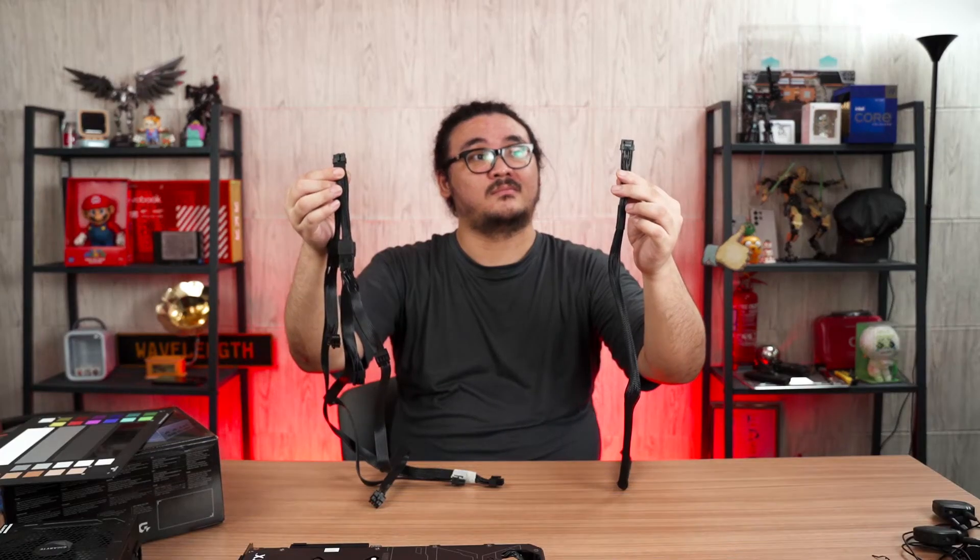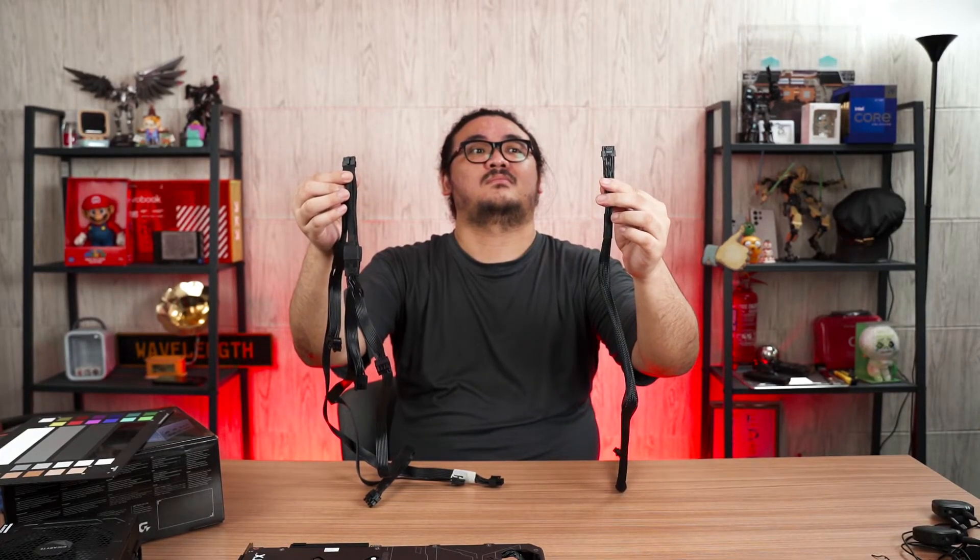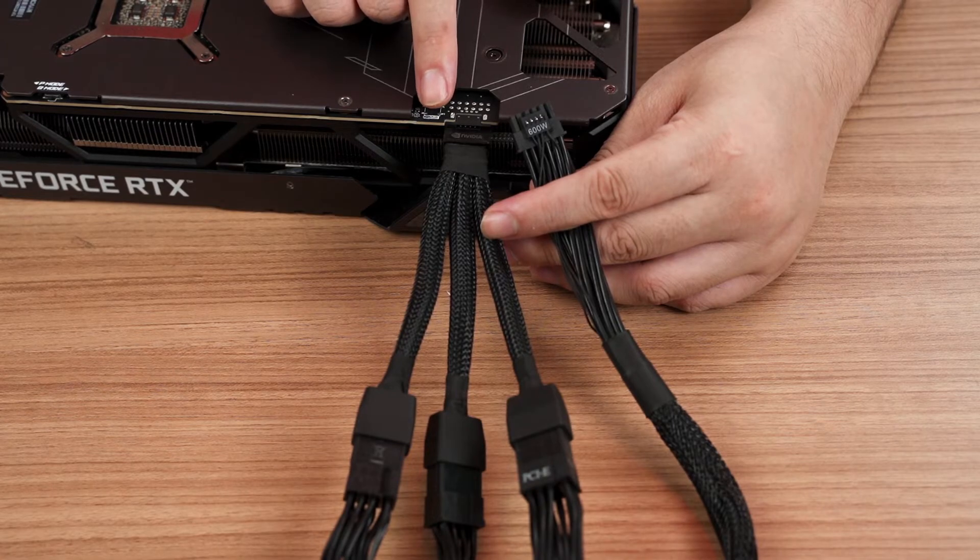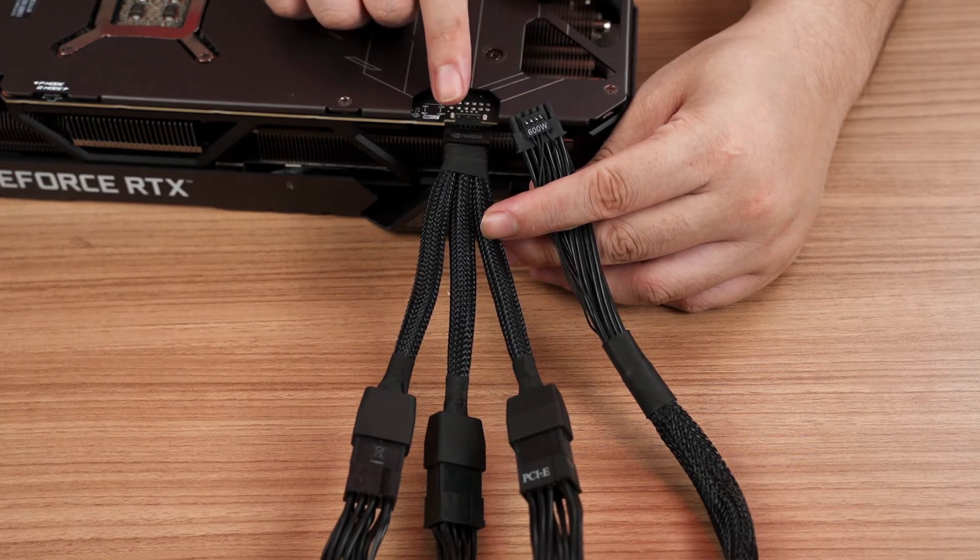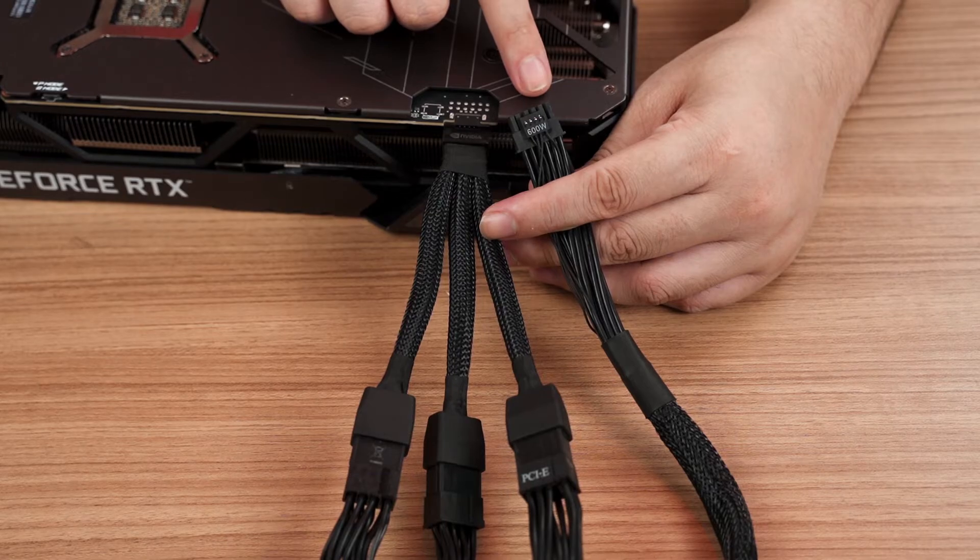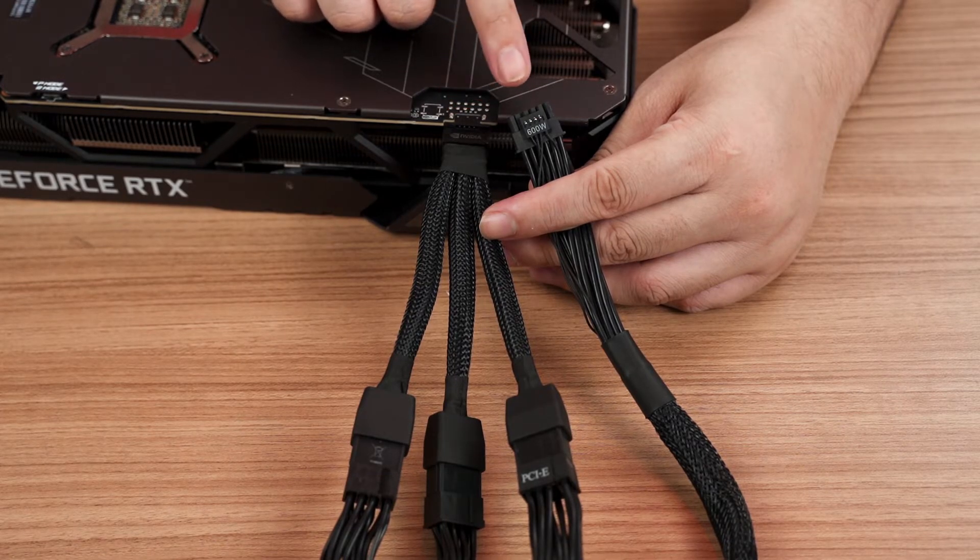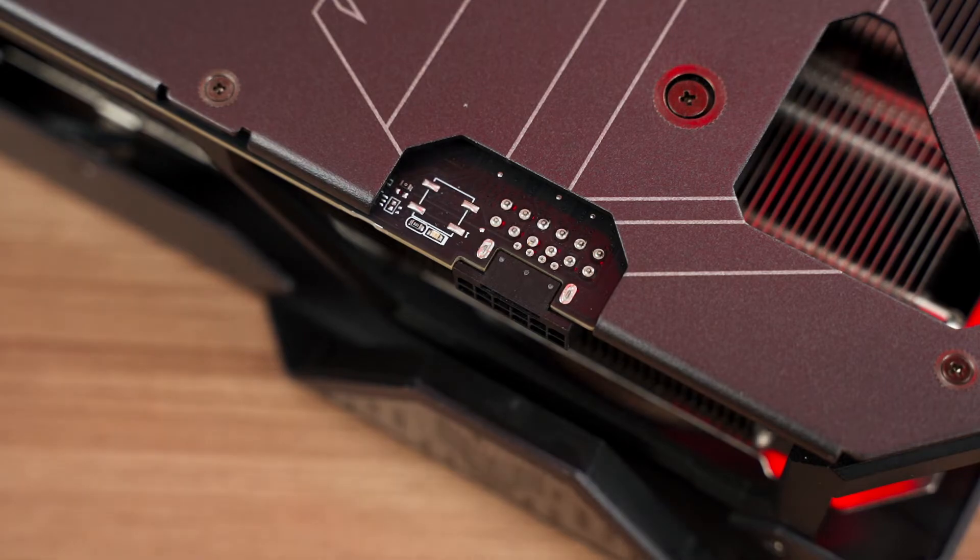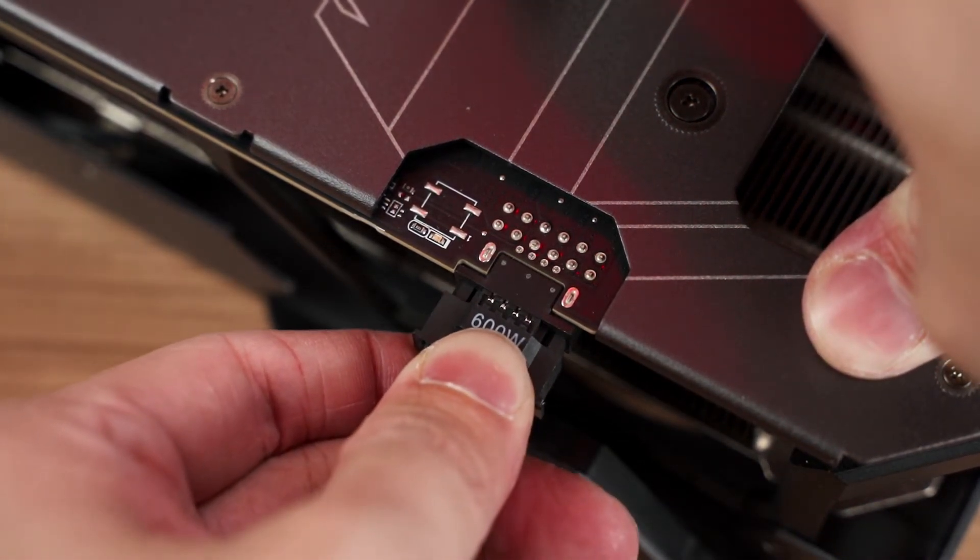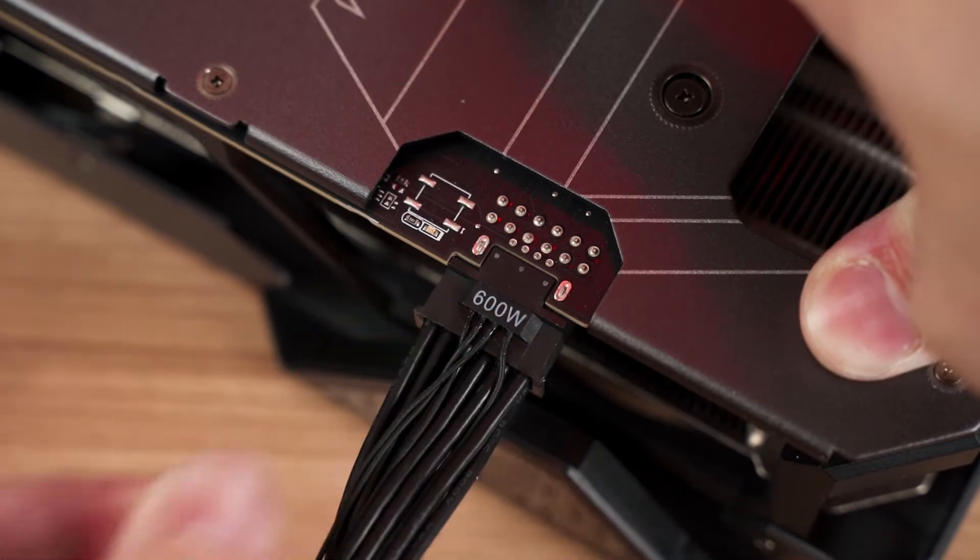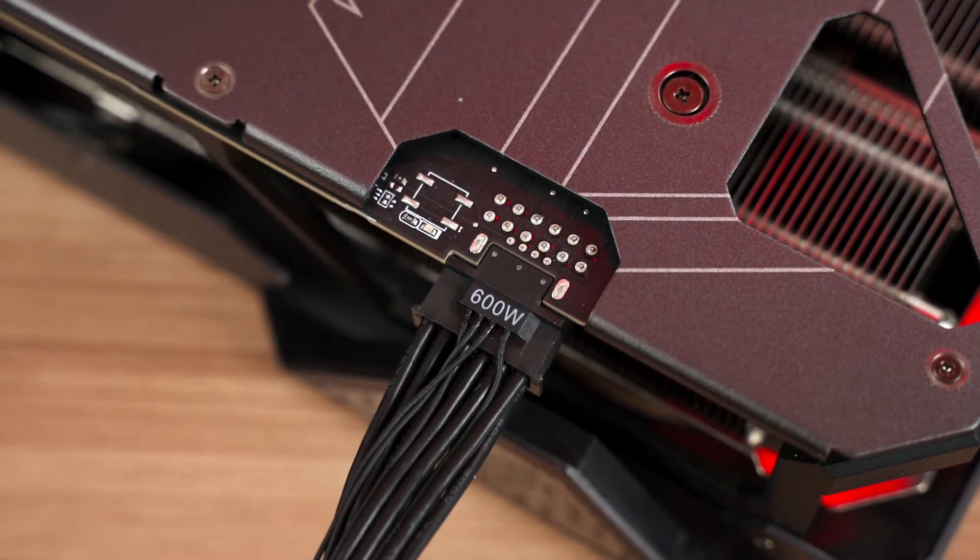As of now, there hasn't been any other graphics card with a 16-pin PCIe Gen 5 power connector aside from the RTX 3090 Ti. But if you're into a clean-looking build with minimal cables, the 16-pin PCIe Gen 5 power connector is definitely something to look forward to - that is, if GPU manufacturers decide to adopt this new power connector on their future graphics cards.